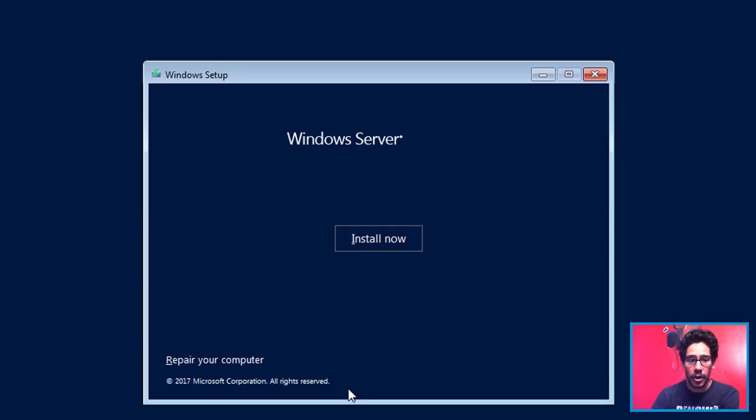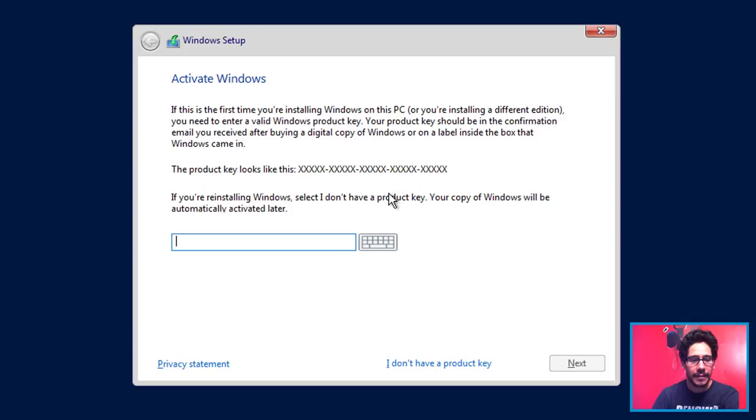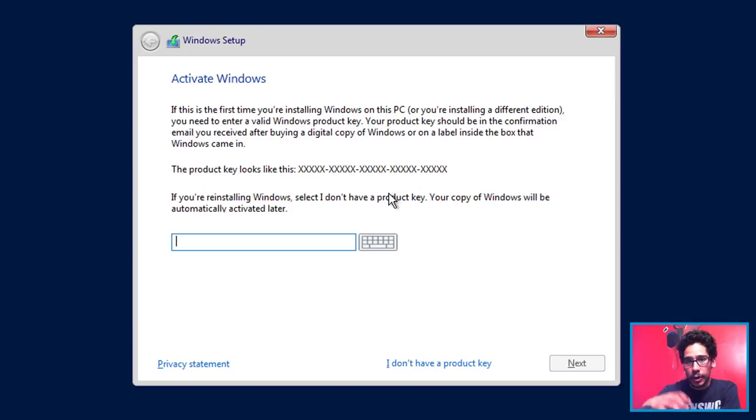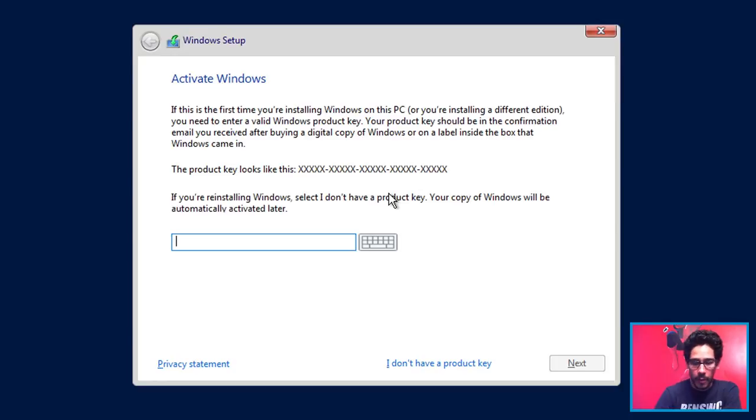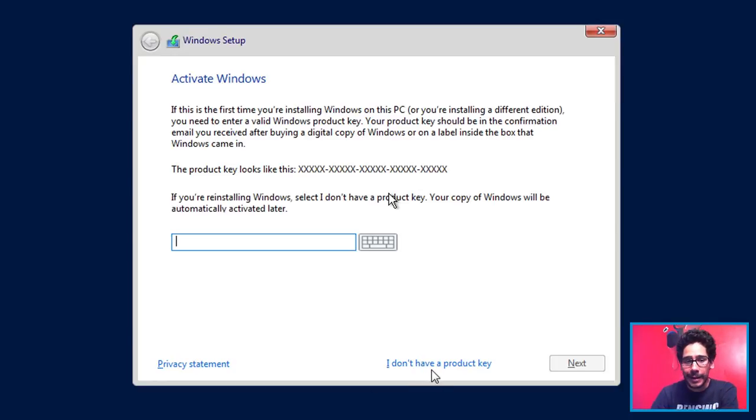Click Install. The setup is starting. This is normal for us, this is not something special. And eventually you're going to get this right here. Now the key I will provide it within a Google Doc with the information that you guys need. So don't worry about it. If you don't have the key just hit I Don't Have a Product Key.